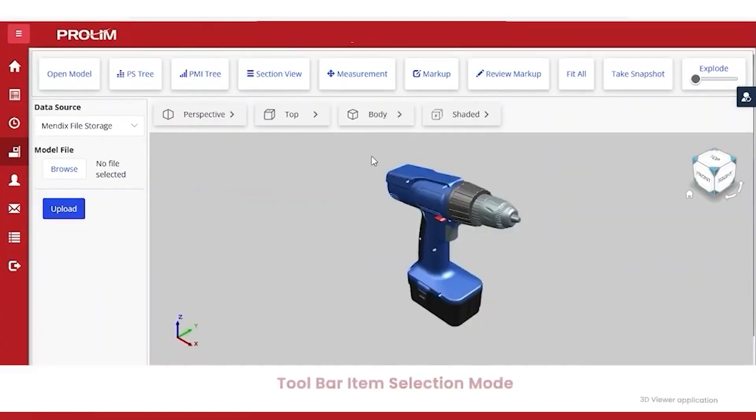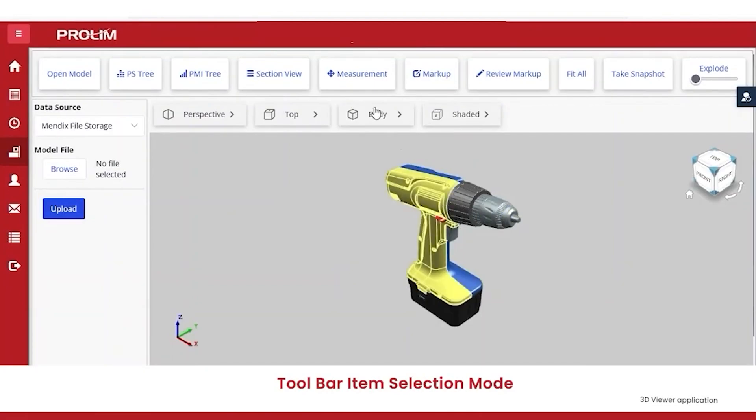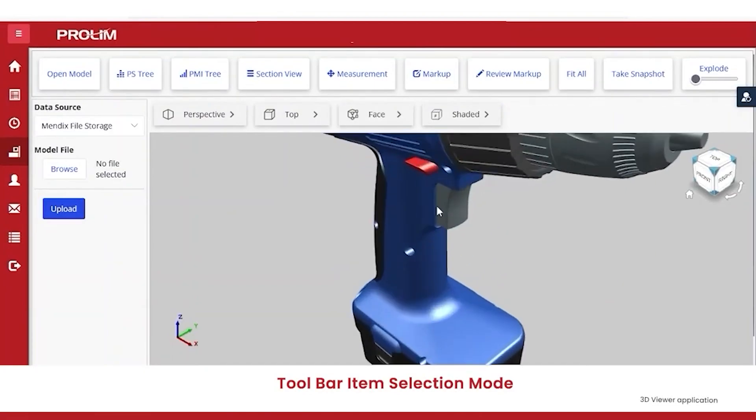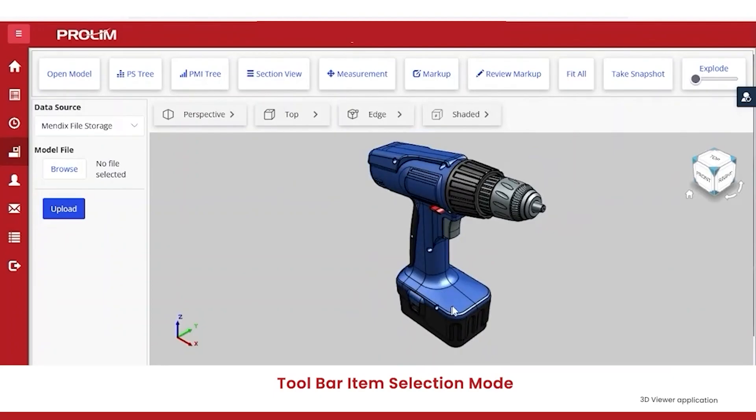The toolbar item selection mode provides the ability to select a model, part, edge, face, and body.